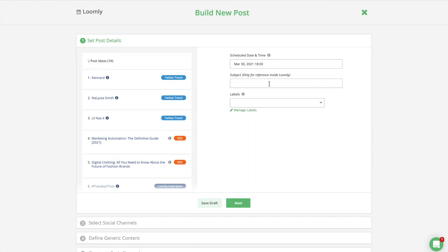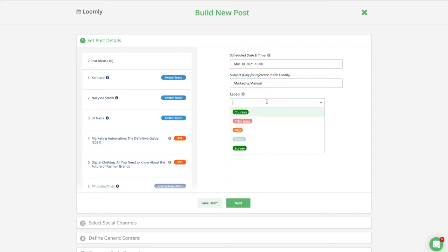Then define a subject only for reference inside Loomly and apply labels which help categorize your post inside Loomly and filter your post metrics by labels in Advanced Analytics.